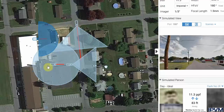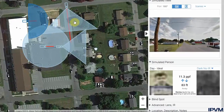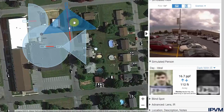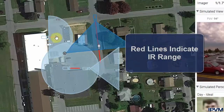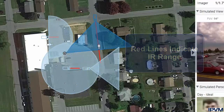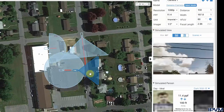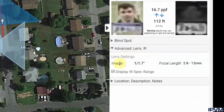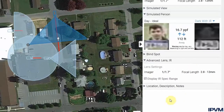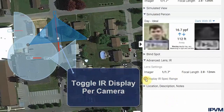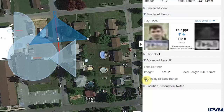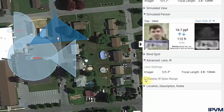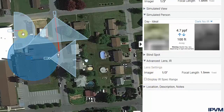The calculator also supports displaying the IR spec range for each camera. This is shown as a red line on the map view — each specific camera that has IR capabilities will display this. A generic camera does not have IR. Under advanced lens and IR settings, you can see the imager and focal length for that camera, and you can toggle the IR spec range display on and off. It is a camera-specific setting, so you can disable it on individual cameras while leaving it enabled on others.